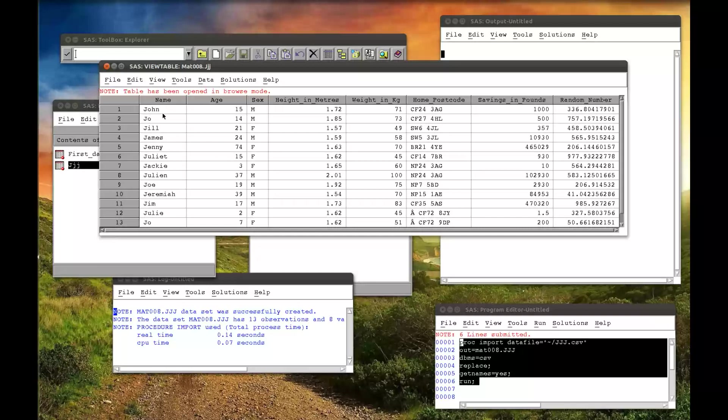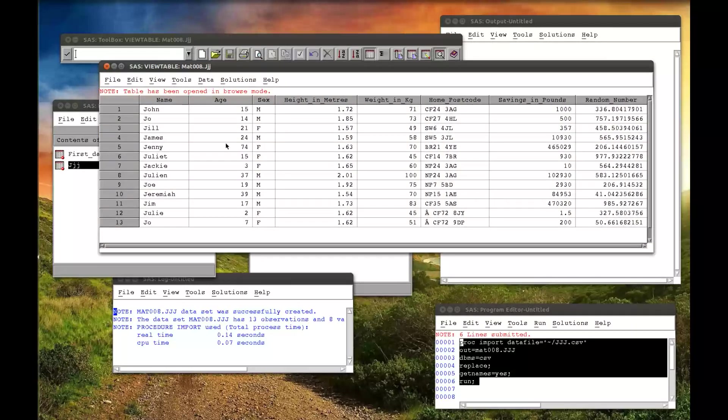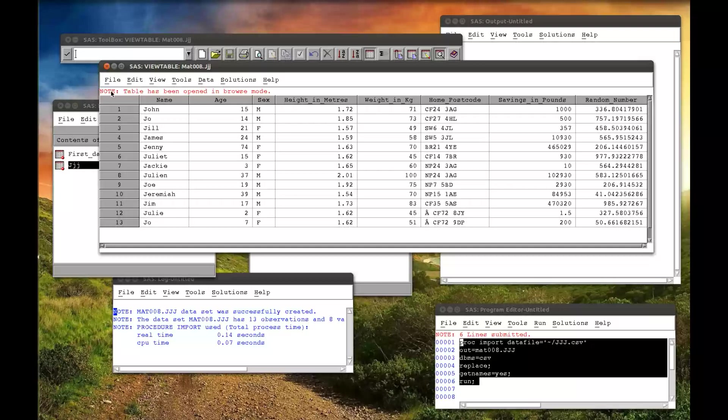And we see all the information that we had. So the age, the sex, the height in meters, the weight in kg, the home postcode, savings, and then a random number. So we're going to use this data set for doing various other things.